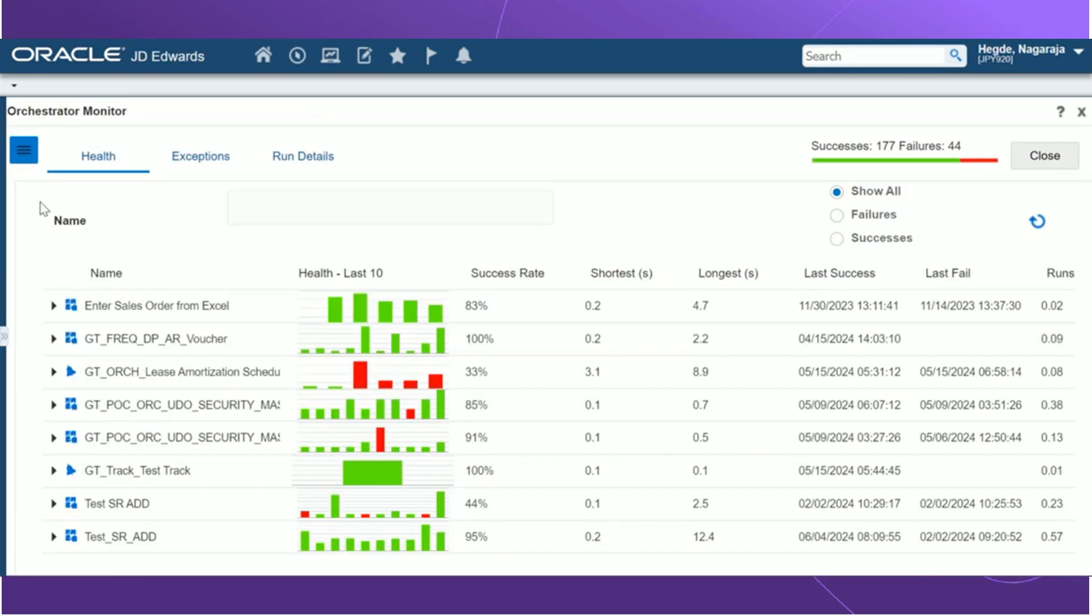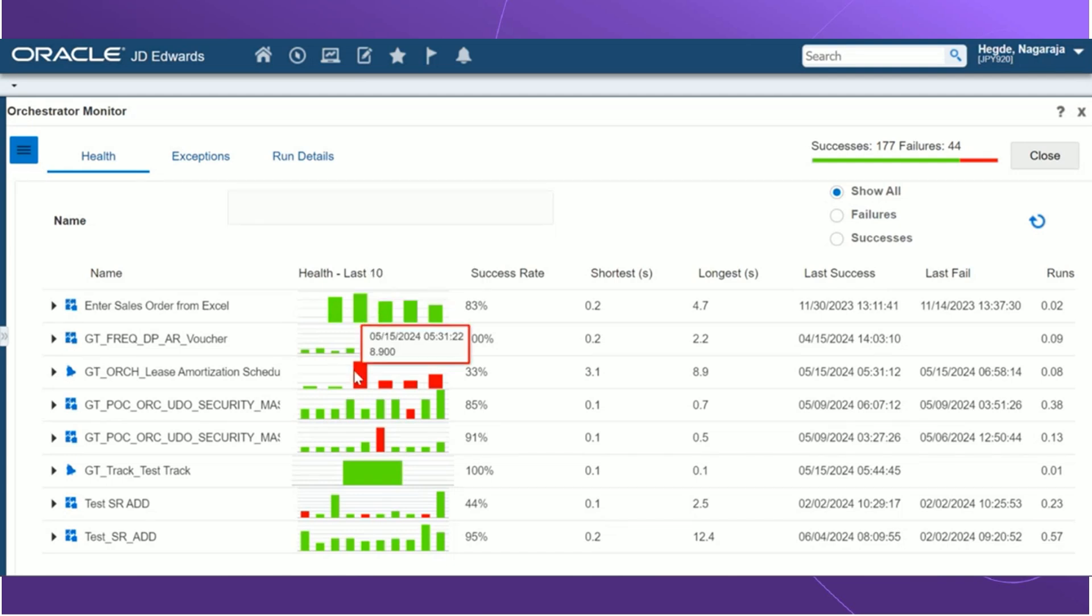On the health grid, we have the below details, the name, which represents the name of the UDO, and also it shows whether it's an orchestration, a notification, or a REST API. The health last 10 displays a bar chart that shows the last 10 instances of the UDO that has been executed. The green bar says it's a success, and the red it says it has ended in error.